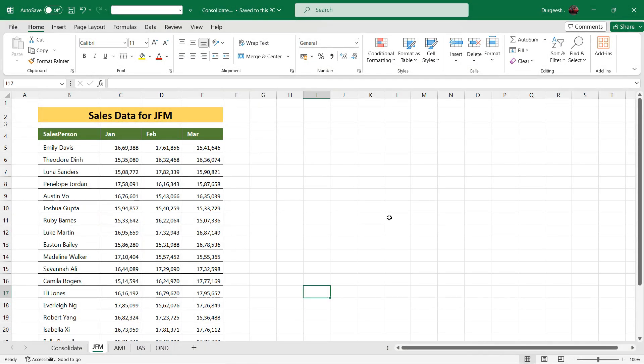In this video we are going to see how we can consolidate data from different sheets into one sheet using the consolidate feature in Excel.